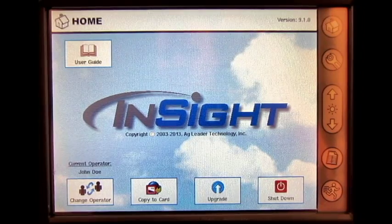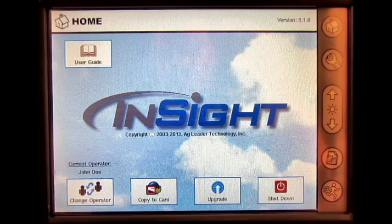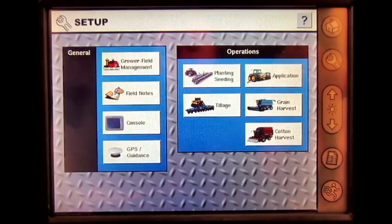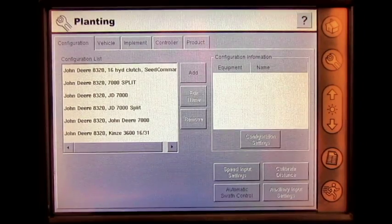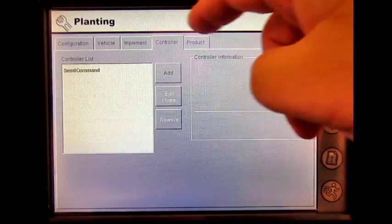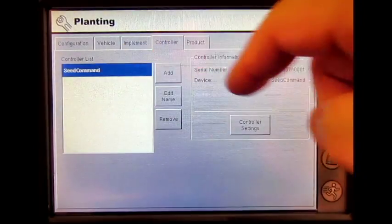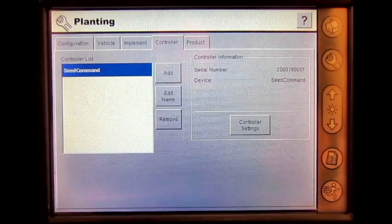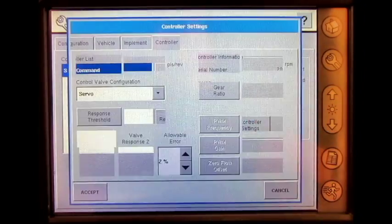In this video, we will go through the C-Command Hydraulic Seat Control settings in the inside display. From the home screen, go to Setup, Planning and Seating, press the Controller tab, select your controller from the controller list, press Controller Settings.